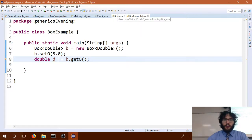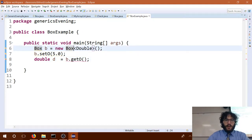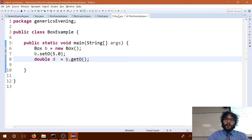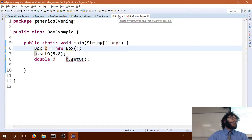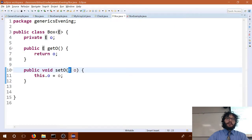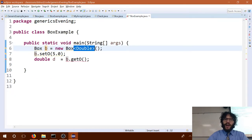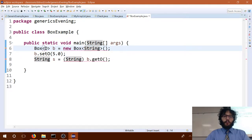Now what happens if I don't specify the generic? Well, since you're not saying what you're putting in here, the compiler assumes you're going to put anything you want, so all the E's get replaced by Object by default. That way you can store anything in it. But the vast majority of the time, that's not what you want — when you make a collection of something, you only want to put one type of thing in there.